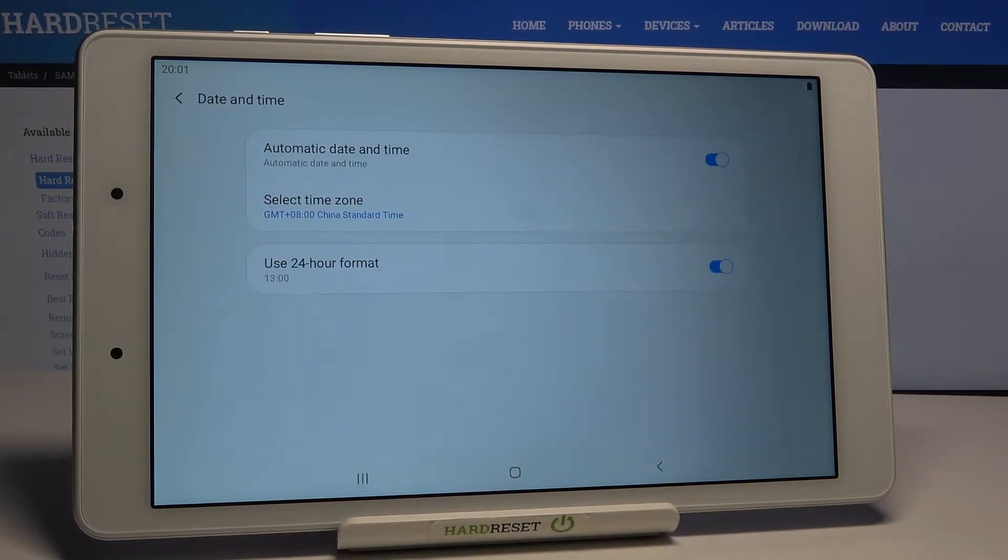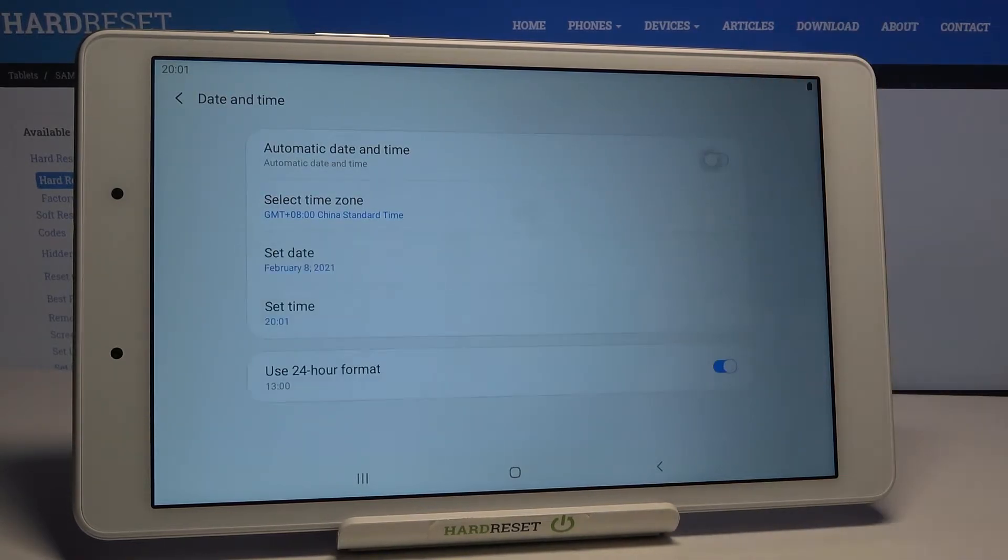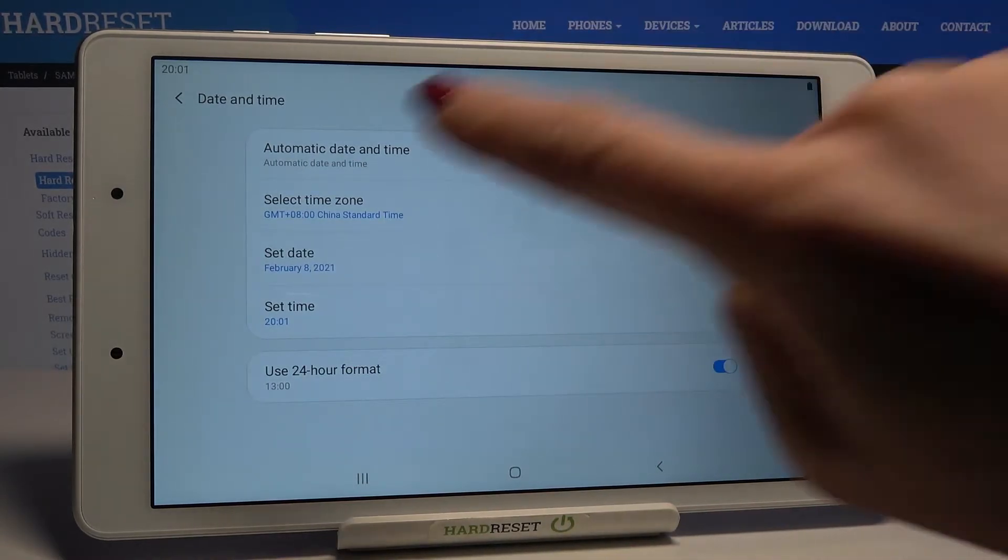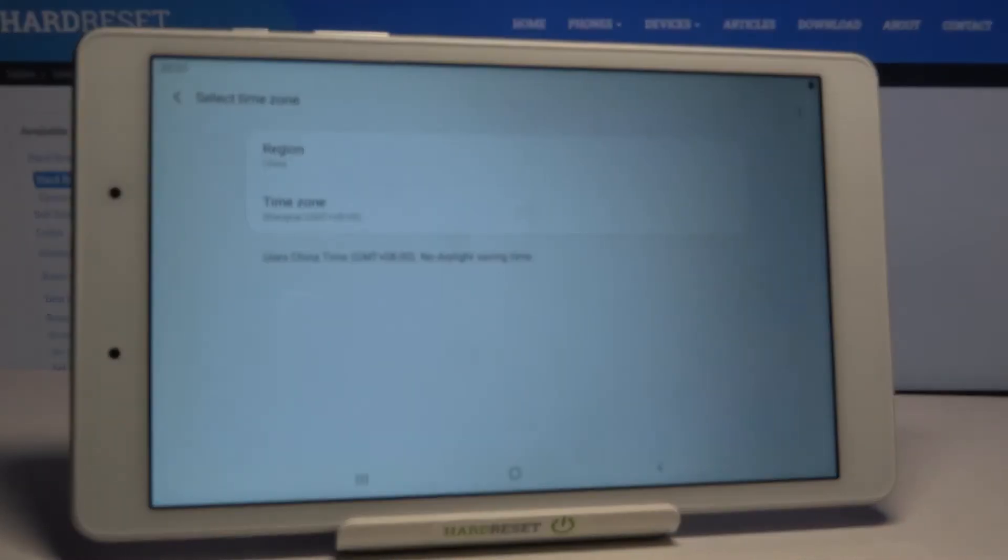As you can see, you can either use automatic date and time or you can turn it off by using this switcher. Similarly, right here you can select time zone, date and time manually by yourself.